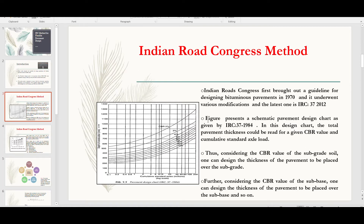The figure presents a schematic pavement design chart given by IRC 37:1984. In this design chart, the total pavement thickness can be read for a given CBR value and cumulative standard axles. For example, for a cumulative standard axle load of 8 million and a CBR strength of 3%, we get a depth of construction of 700 mm. This is how we decide the depth of construction considering the CBR value of the subgrade soil to determine the thickness of pavement to be placed over the subgrade.